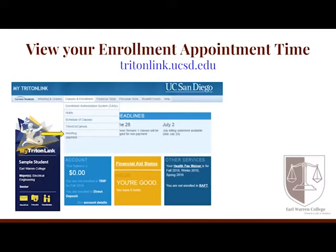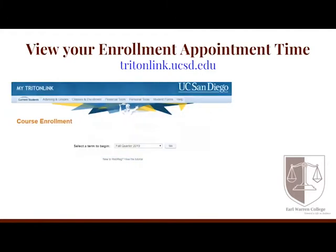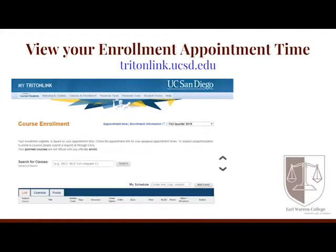To check your enrollment time, log in to tritonlink.ucsd.edu. Hover over Classes and Enrollment, then select WebEdge. From there, you will be directed to the WebEdge platform, or you can click on Fall Quarter 2021. When you click Go, you will be taken to the course enrollment site for Fall 2021. At the top of the page, you will see the words Appointment Time, where you can click to see when you will be able to begin your enrollment.